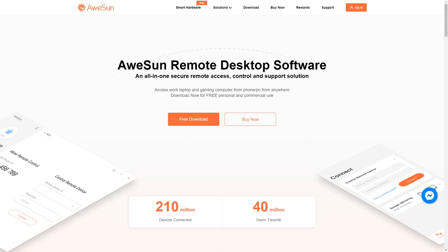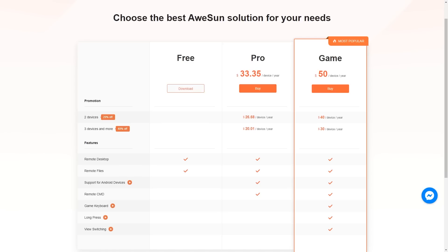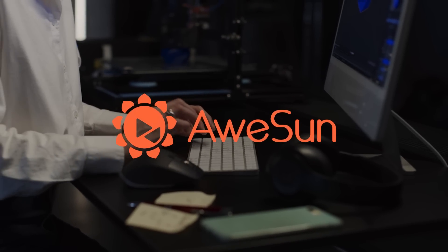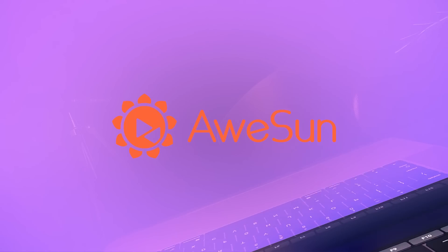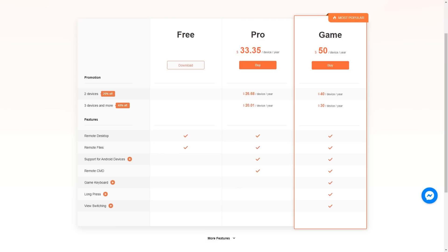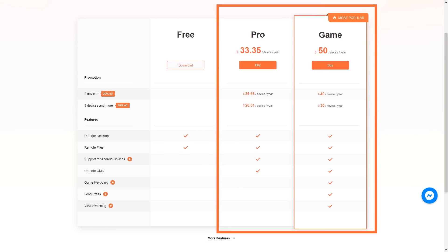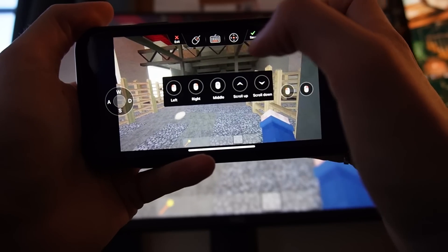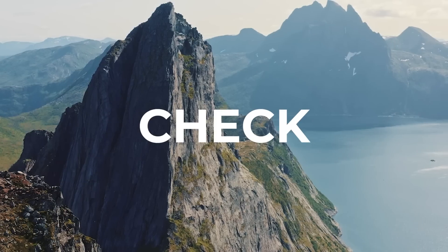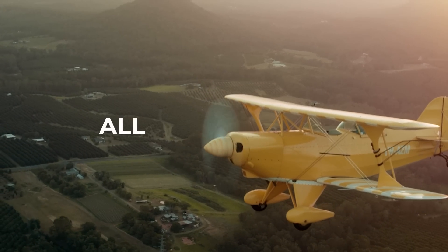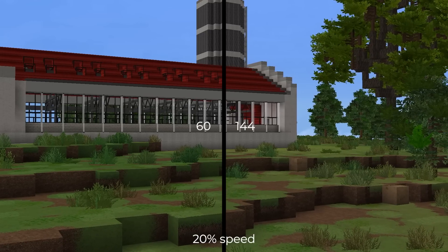The software itself is free and has plenty of powerful features, but there's even more to offer in the paid version. To install, click the link in the description below. Use Awesome to control your desktop, transfer files, print remotely, and mirror screens with the click of a button or by using the easy QR code feature. The pro and game versions have remote CMD and the ability to control Android devices, customize your keyboard, and enjoy AFK gaming wherever you go — on a mountaintop, on a plane. Awesome goes all the way up to 144 frames per second.